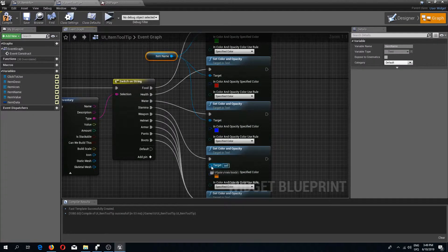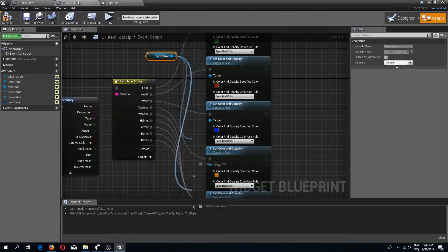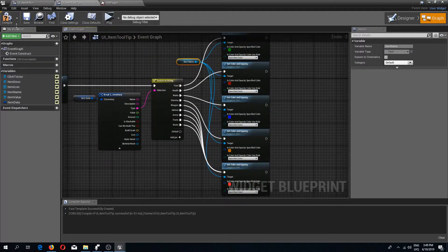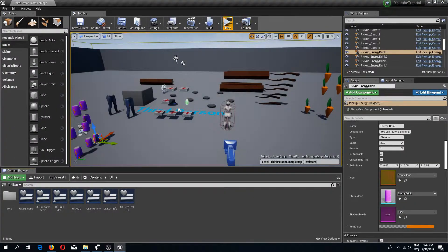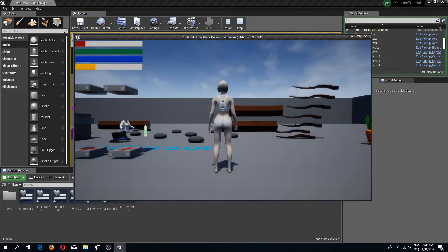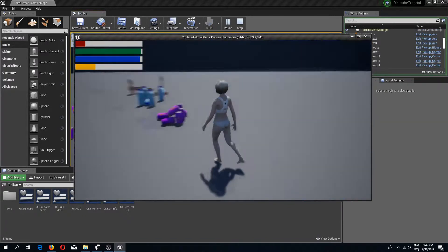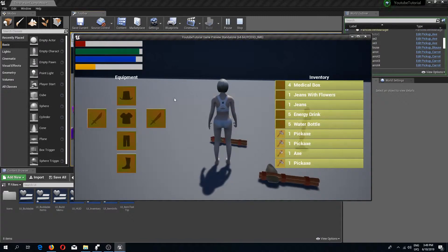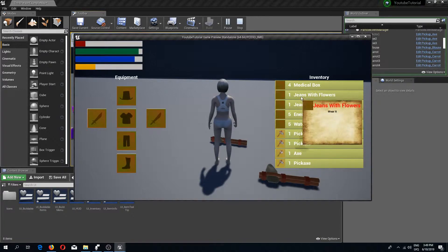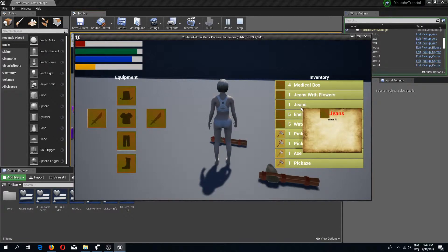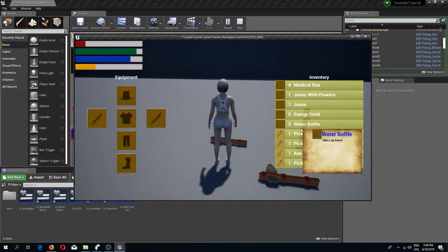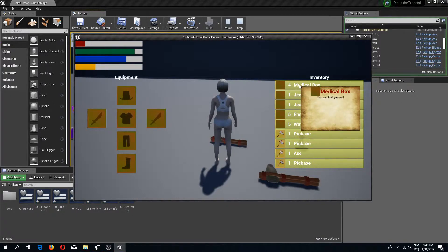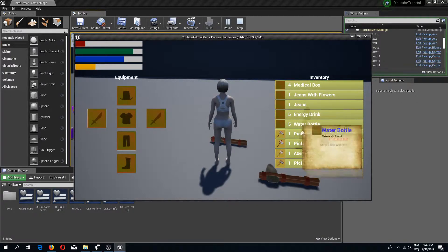Connect the item name reference to all the target inputs on the Set Color and Opacity nodes. Compile and save, go to the game, pick up a few items, and you can see the item names changing color depending on their type.